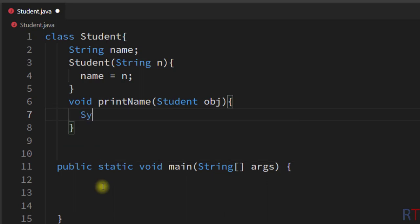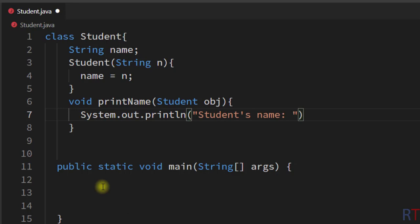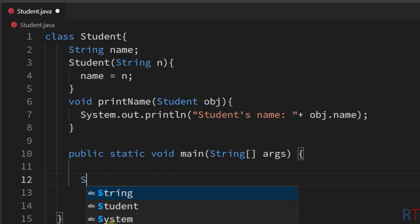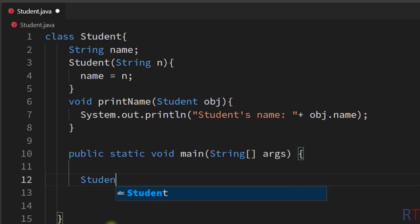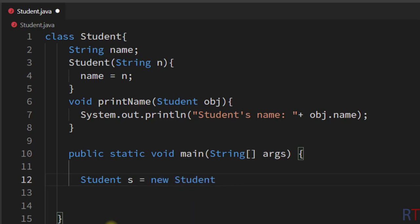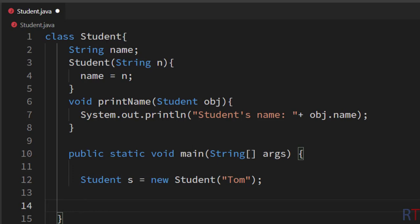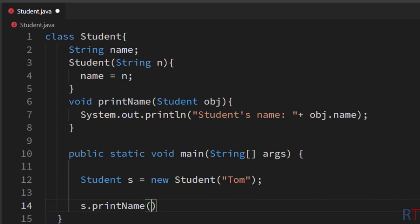'obj', and inside the method I'm going to print 'student's name' and then print the name of the student by writing 'obj.name', which will print the name of the student. Now inside the main method I'm going to create one object of the Student class — 'Student s = new Student' — and pass the name of the student, 'Tom'. Then I'm going to call the method 's.printName' and pass the object 's'.